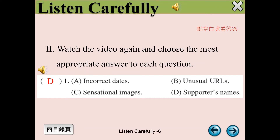Here are 5 ways to spot fake news. Number 1: Look for unusual URLs. If they end with 'LO' or '.com.co', chances are they aren't legitimate news sites. Number 2: Dissect the layout. Look for grammatical errors, incorrect dates, bold claims with no sources, and sensationalist images. These are all red flags.